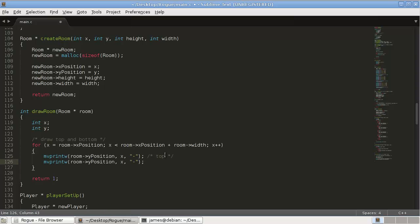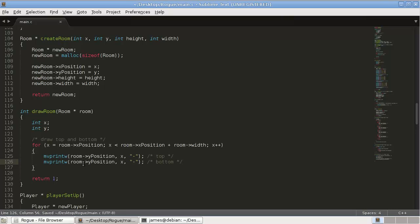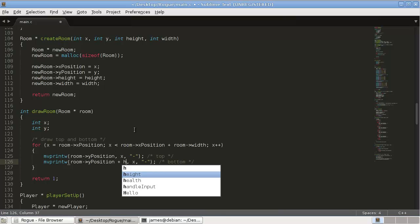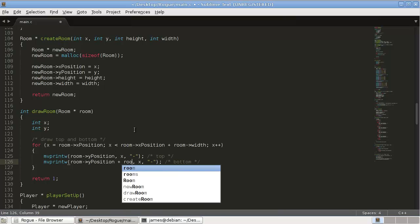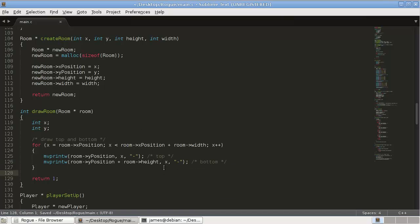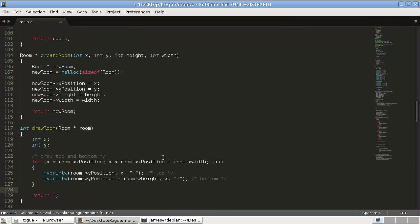And then down here is going to be the bottom. So the only thing that we need to change is for our y position, it's going to be the y position plus height room height, and that should draw the top and bottom.